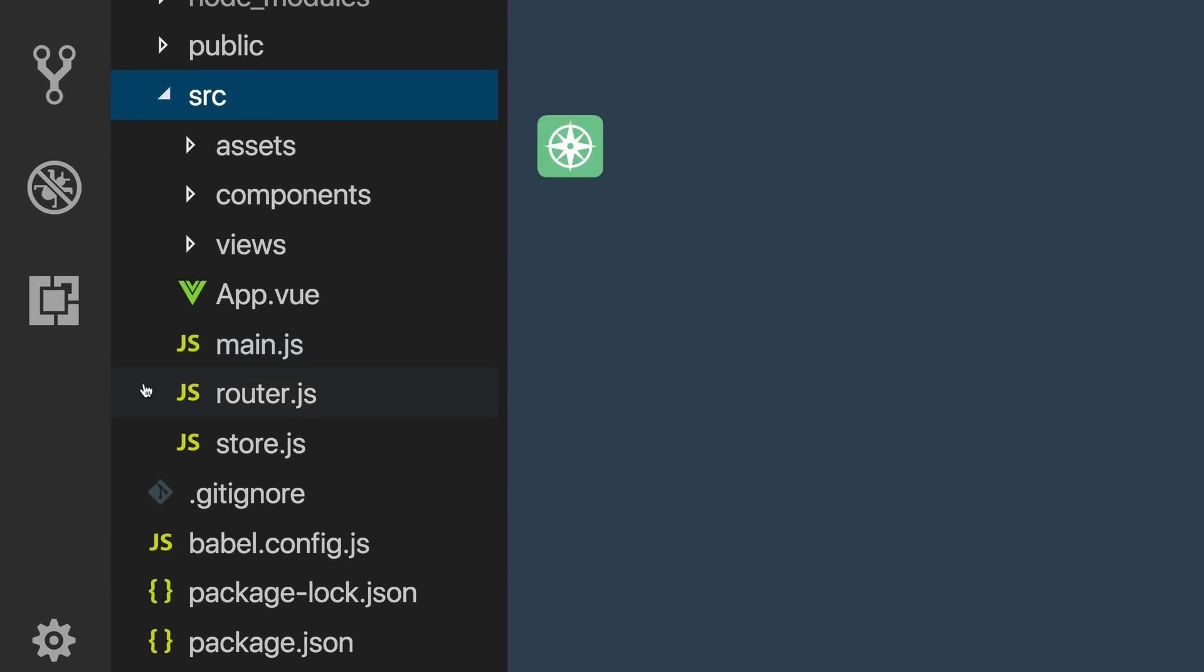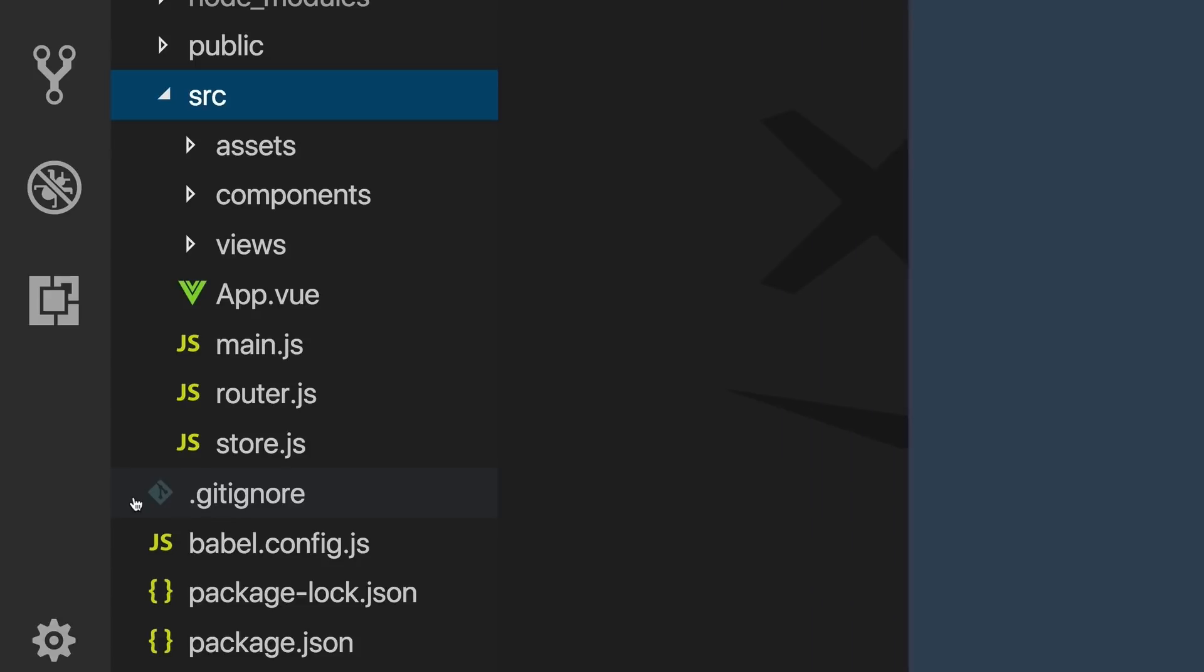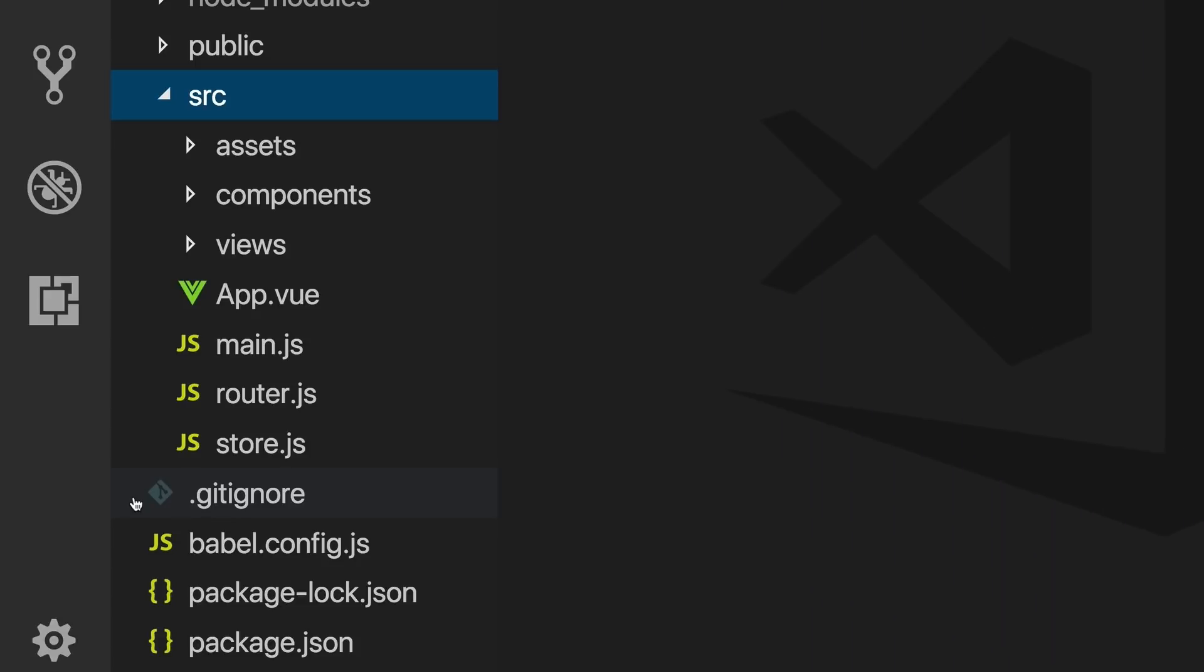Below that, we have a file for our router, which we'll cover in the lesson on ViewRouter. And the store file is for ViewX, which we'll also cover in future lessons. Finally, we have a gitignore file, where we can specify what we want git to ignore, along with a Babel config file, and our package.json, which helps NPM identify this project and handle its dependencies.